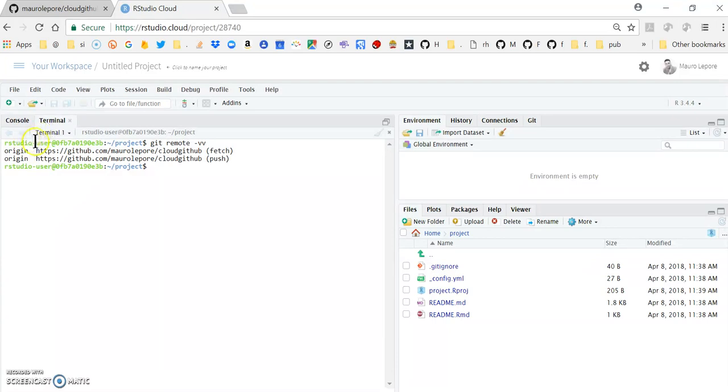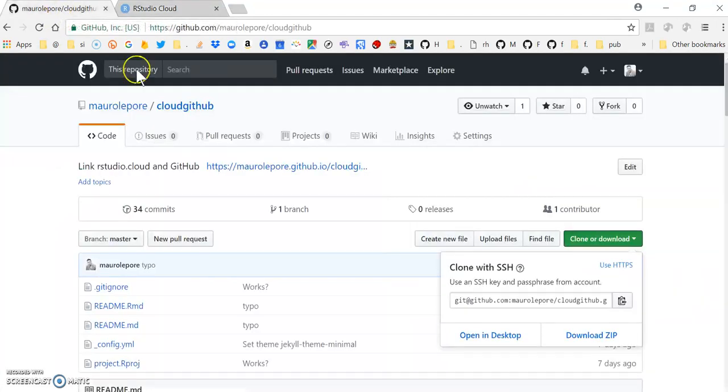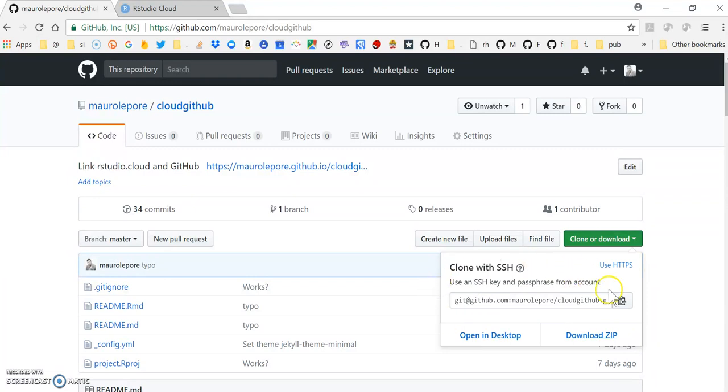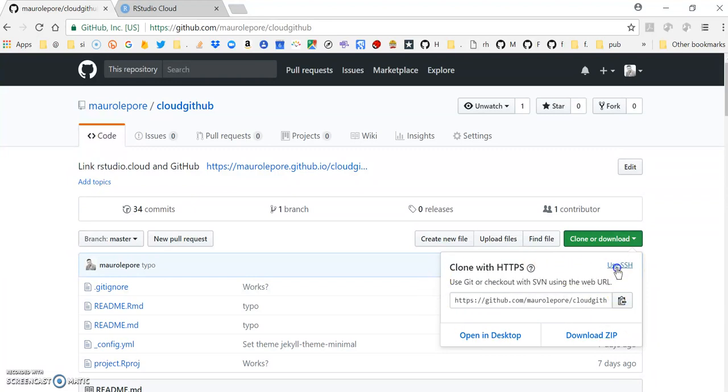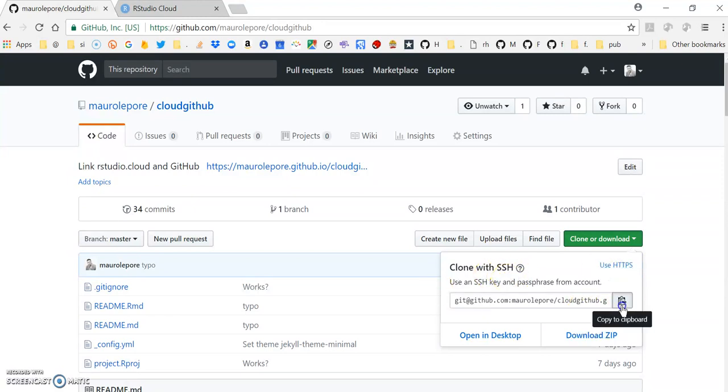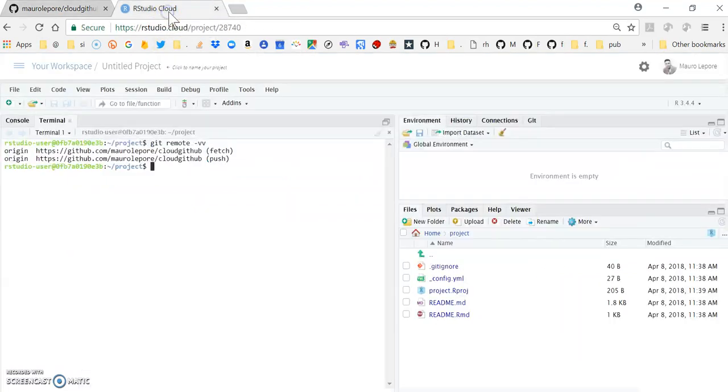Notice that this link starts with an HTTPS address. And if you remember, the one that we want to use is not the one that uses HTTPS, which is this one, the one that you saw before, but the one that uses SSH key. This is the one that we copied. So we're going to change that here.